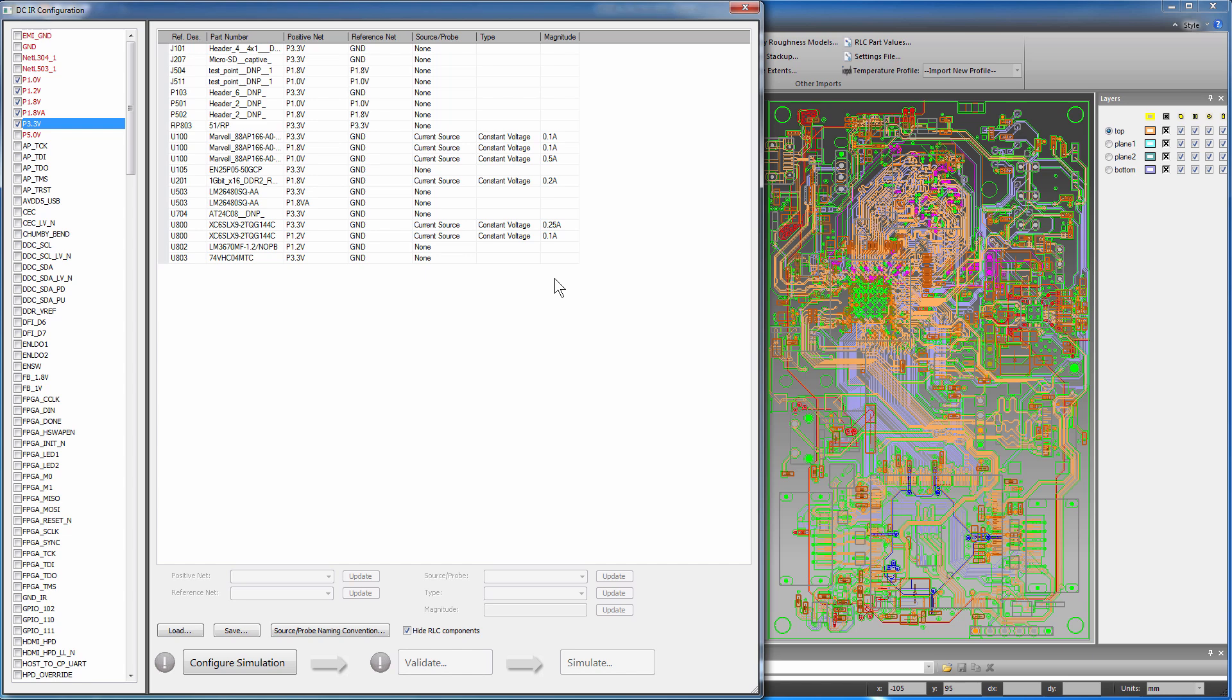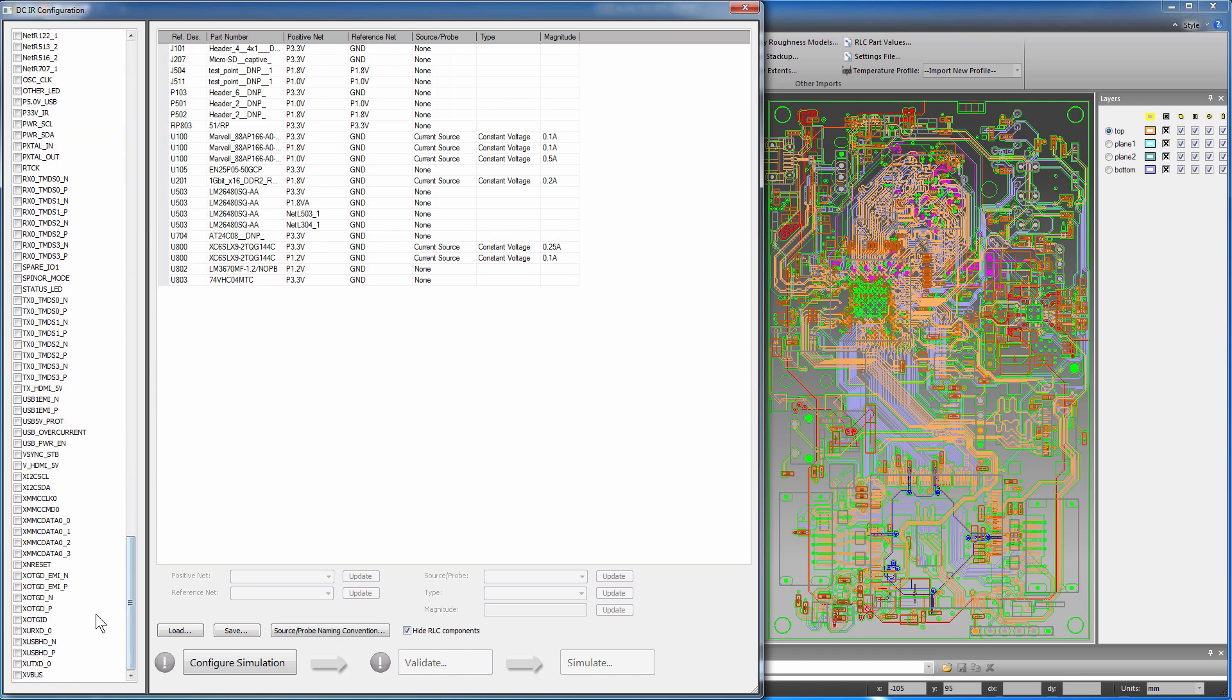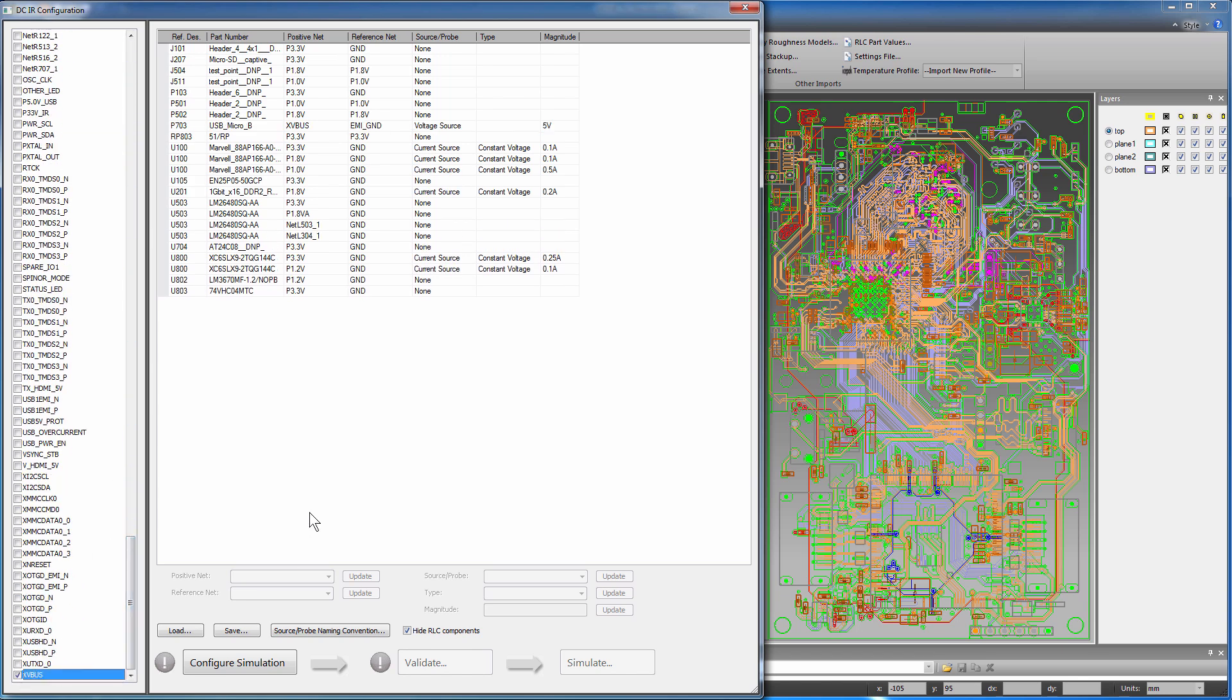Next, define voltage sources. First, include the nets L3041, L5031, and XVBUS. These nets are on the output pins of the voltage regulators.